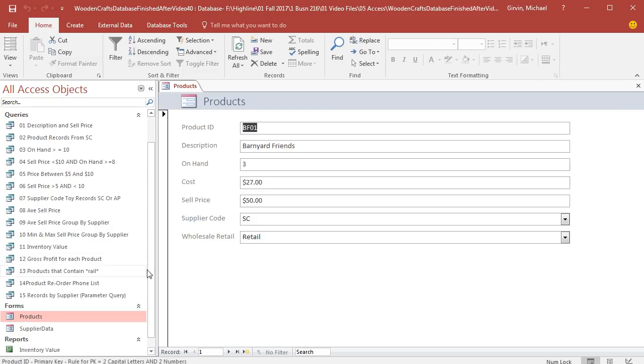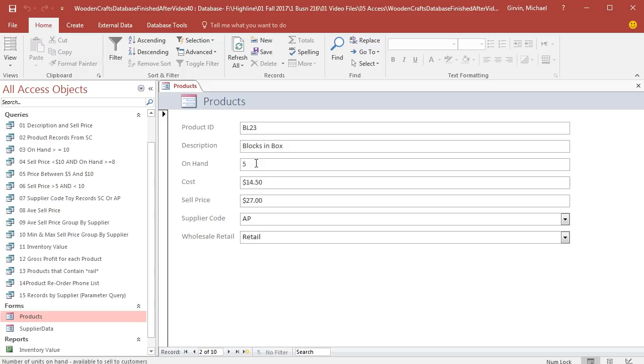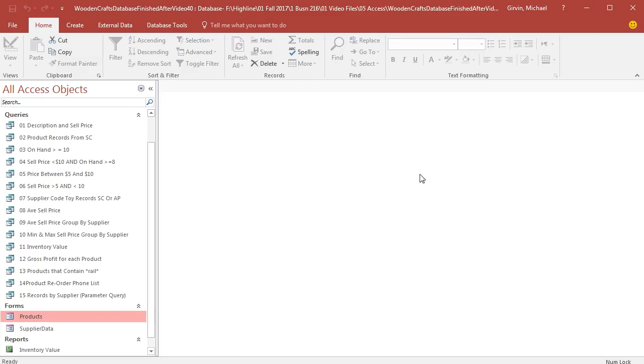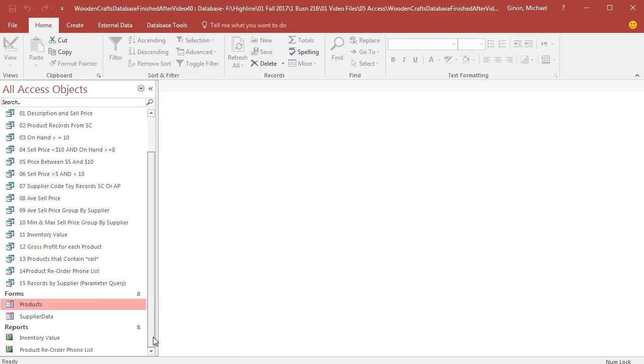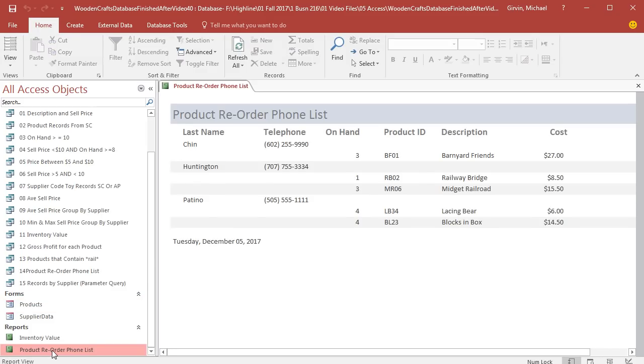Come over to Products Form. I'm going to click the Next Record button down here, Blocks in Box. This is past the hurdle, so I'm going to backspace and change it to 4. And now this better show up on a reorder phone list. I'm closing the form. The raw data is automatically saved. I come down here, double-click the report. And sure enough, there's the Blocks in Box.